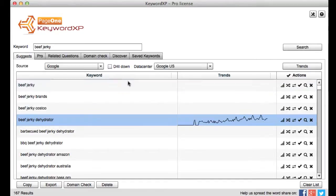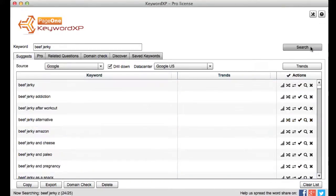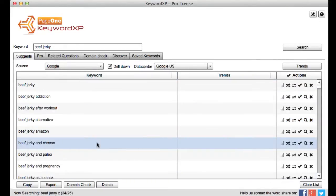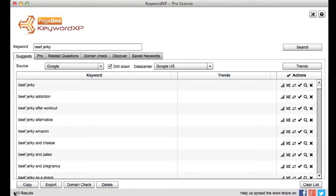What I can also do drill down against all these keywords and by clicking on search again it will now come back and expand all those phrases and I end up with something like 400 odd results if you look down the bottom there.